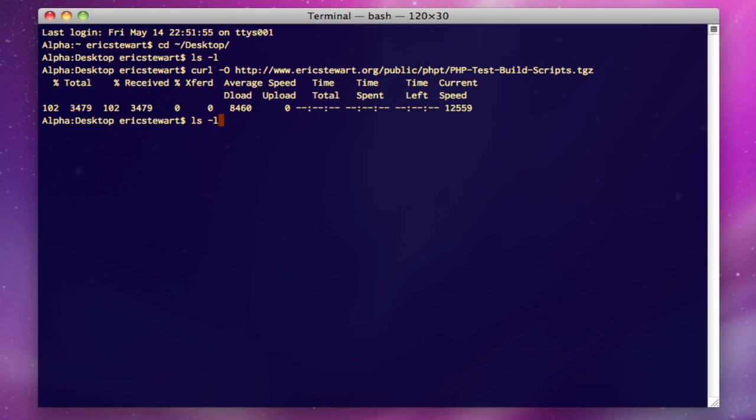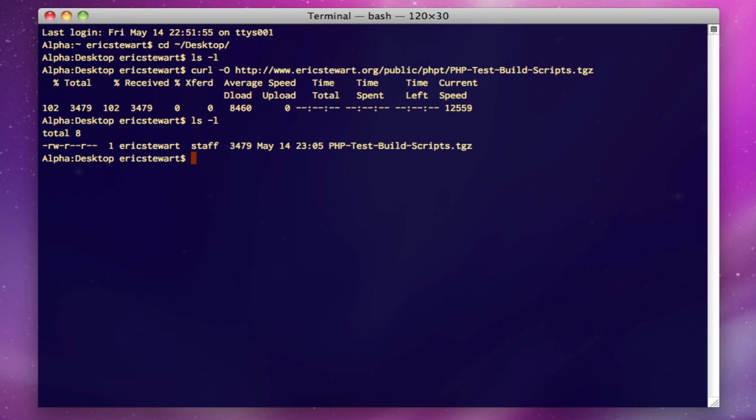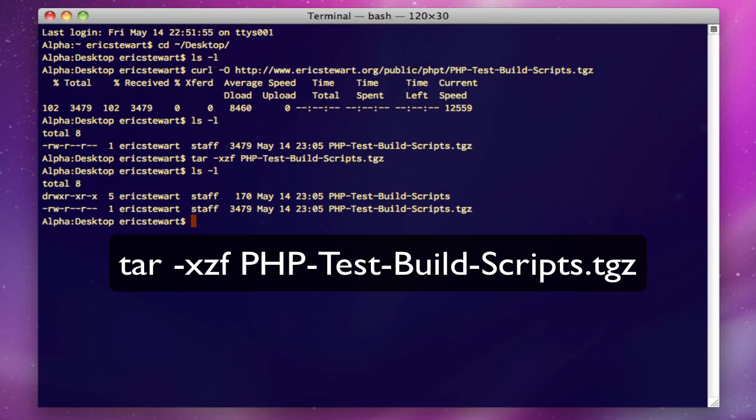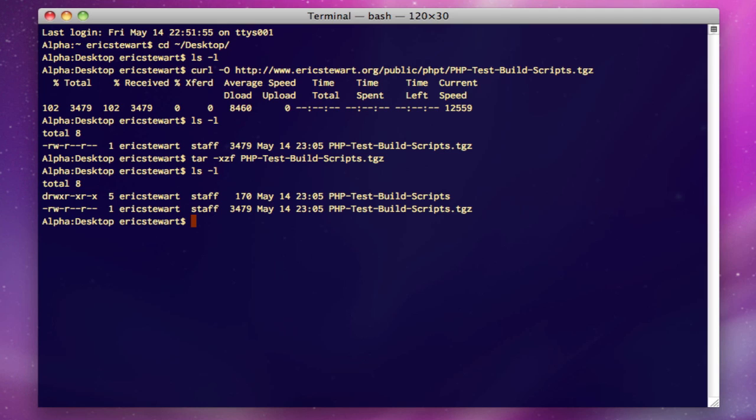So if you do an ls -l, we'll see there's that tgz file, which is a tar zipped file of the build scripts. The next thing we want to do is extract that tar zipped file into a folder with its scripts inside of it. So if we do an ls -l now, you will notice that our tar zipped archive is still there, but we now have a new folder that has our test scripts in it.